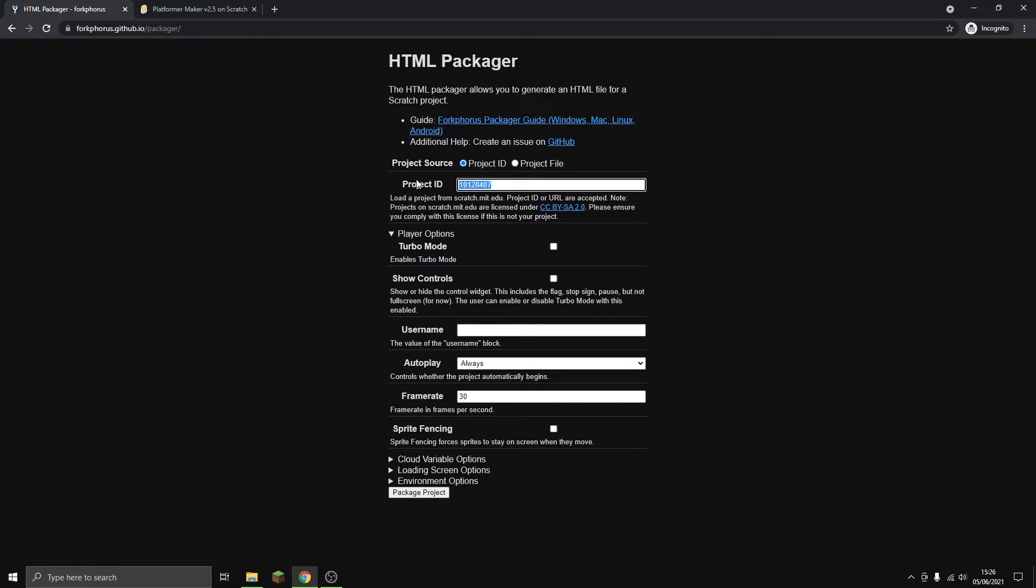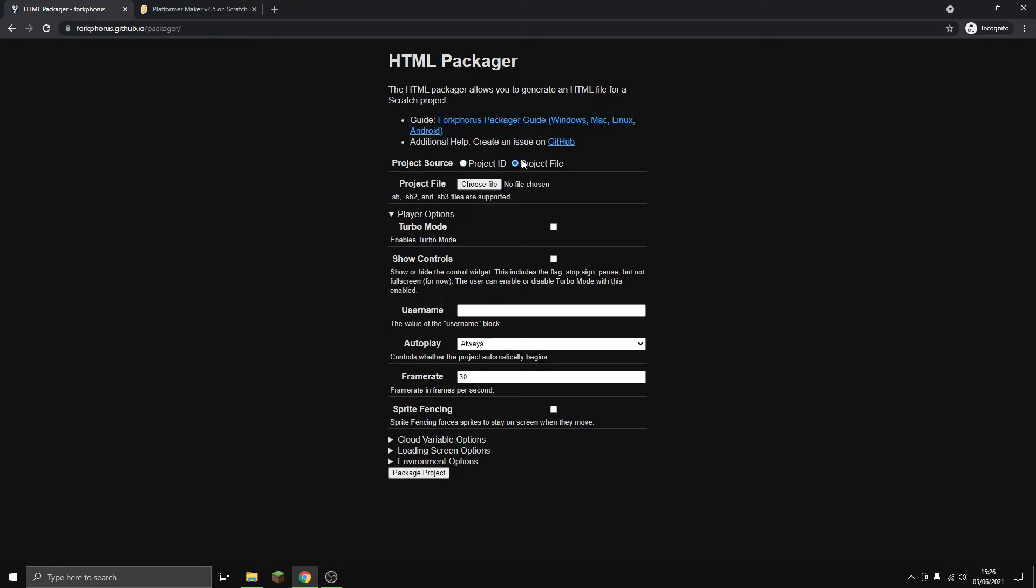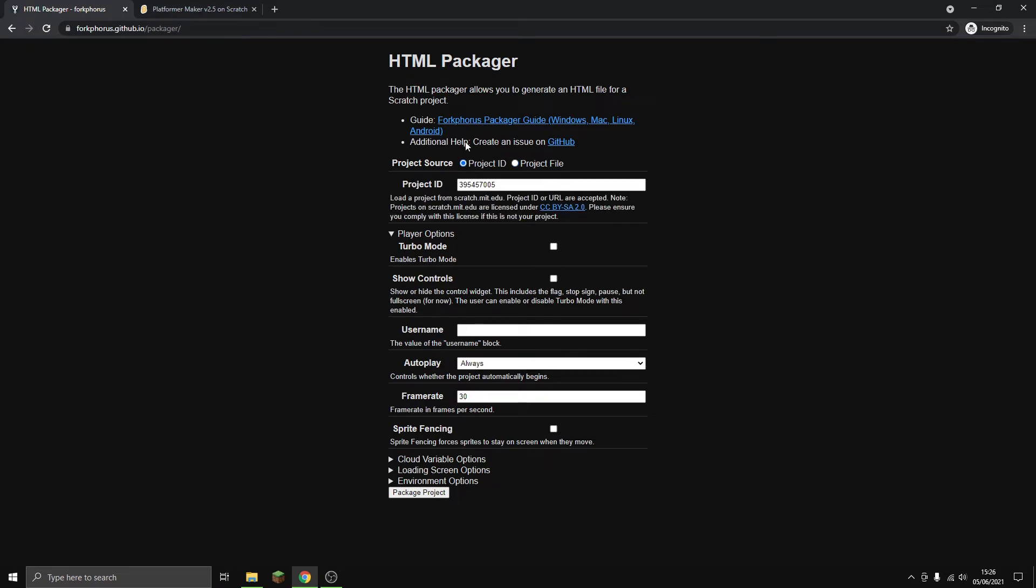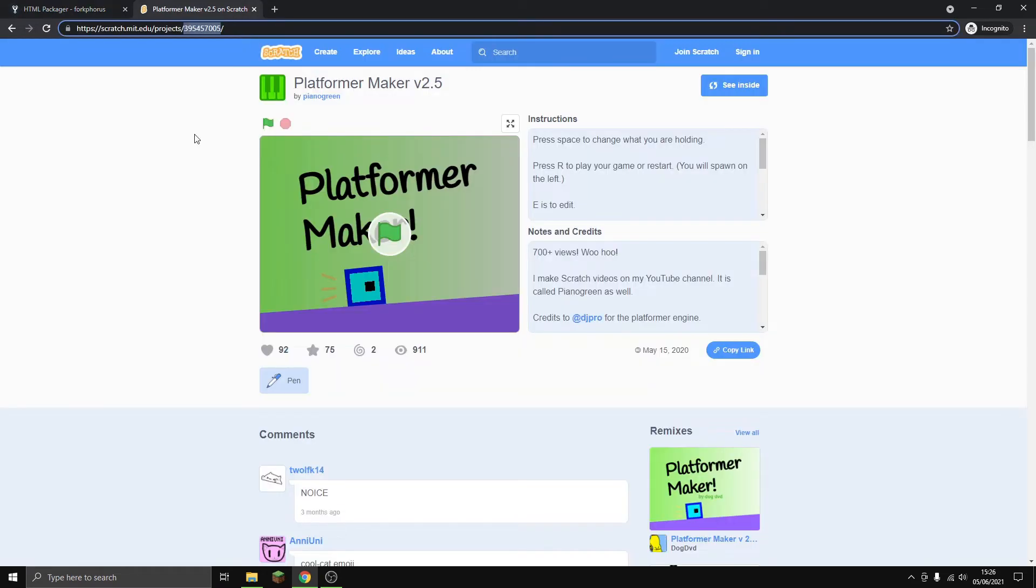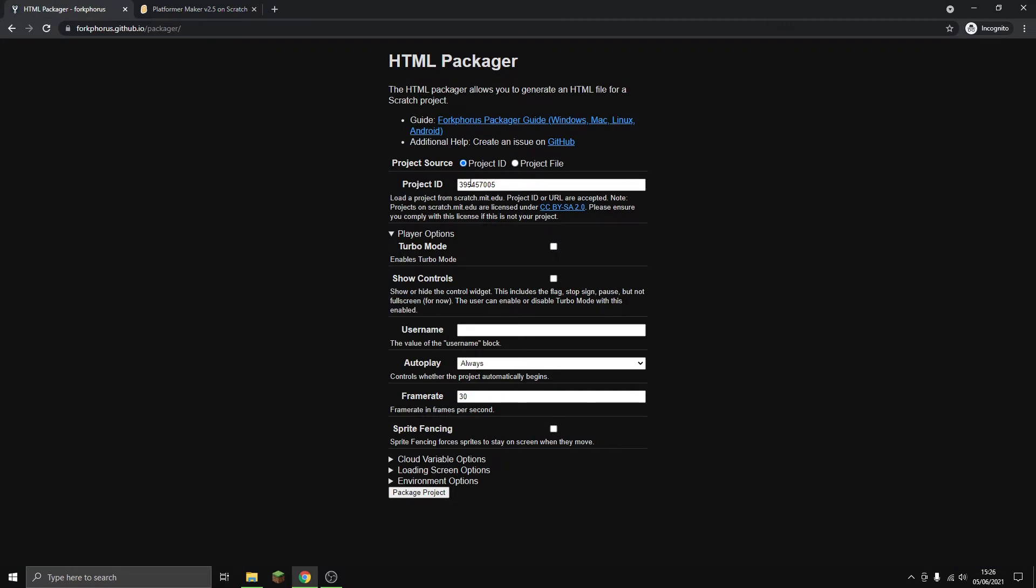We enter the ID here. You can also upload a project, but it's easier to just get one that's already on the Scratch website. Once we've put the ID in, you can choose options.